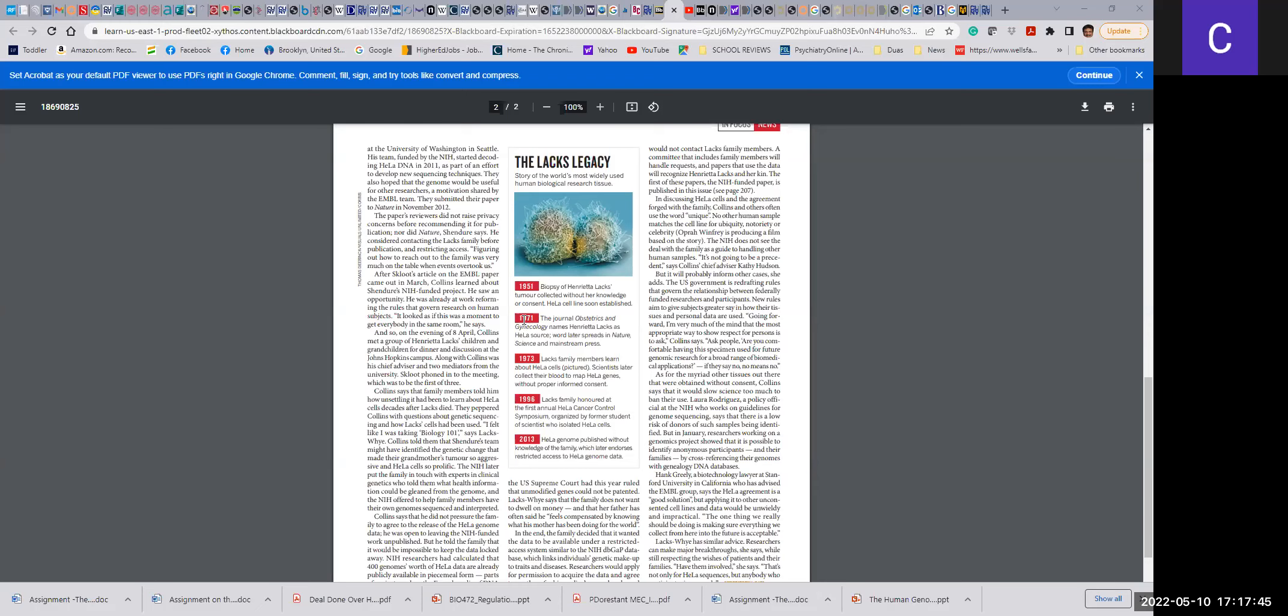In 1971, the Journal of Obstetrics and Gynecology named Henrietta Lacks as the HeLa source. Word spreads in Nature, Science, mainstream. The Lacks family members learned about HeLa cells in 1973, after almost 12 years later. Scientists later collected their blood to map HeLa genes - so much work without proper consent, informed consent.